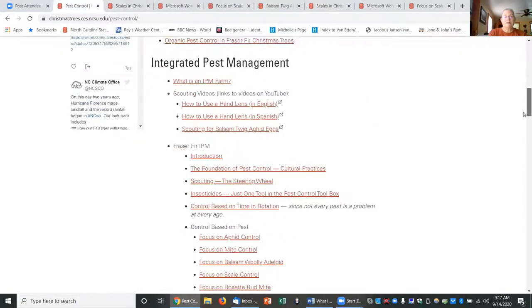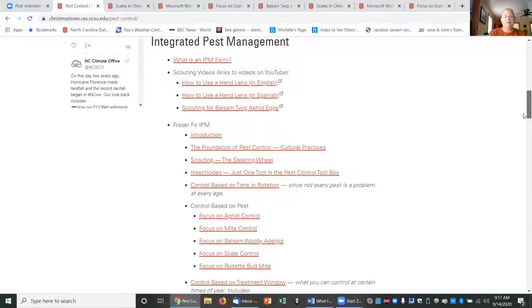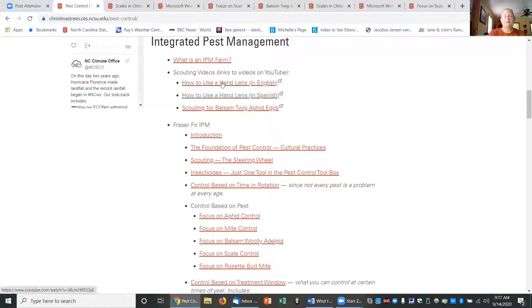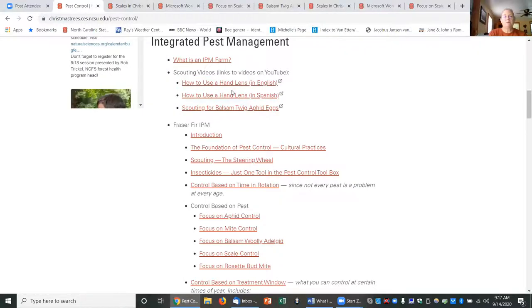There's information on IPM. Again, one of these videos that I put together with Travis and Brad Edwards helping us, how to use a hand lens in English and in Spanish.